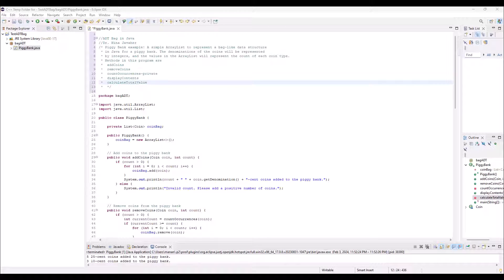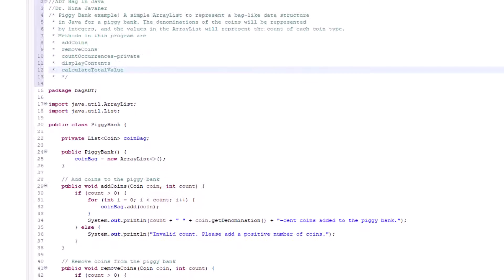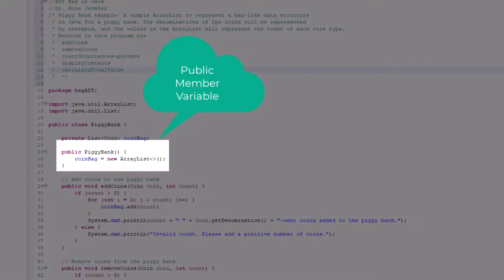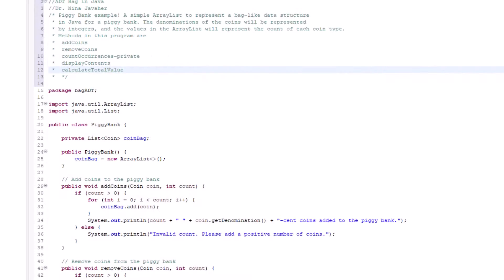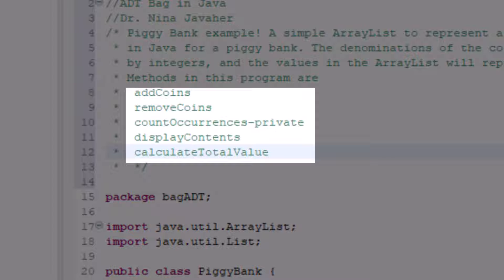Let's put into practice what we've been learning. This is a Java program showing the implementation of bags. I created a package called BagADT and imported two libraries: ArrayList and List. Next, we create our class, which is public class PiggyBank. We have a private member variable — private so outside entities can't access it — and the public PiggyBank constructor that outside entities can access. The methods we'll have are: addCoins, removeCoins, countOccurrences (which is private), displayContents, and calculateTotalValue of coins in the piggy bank.